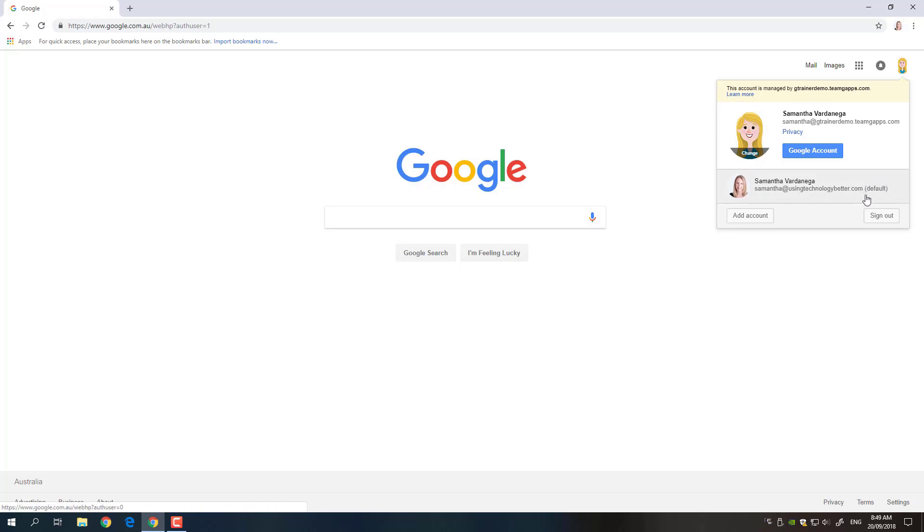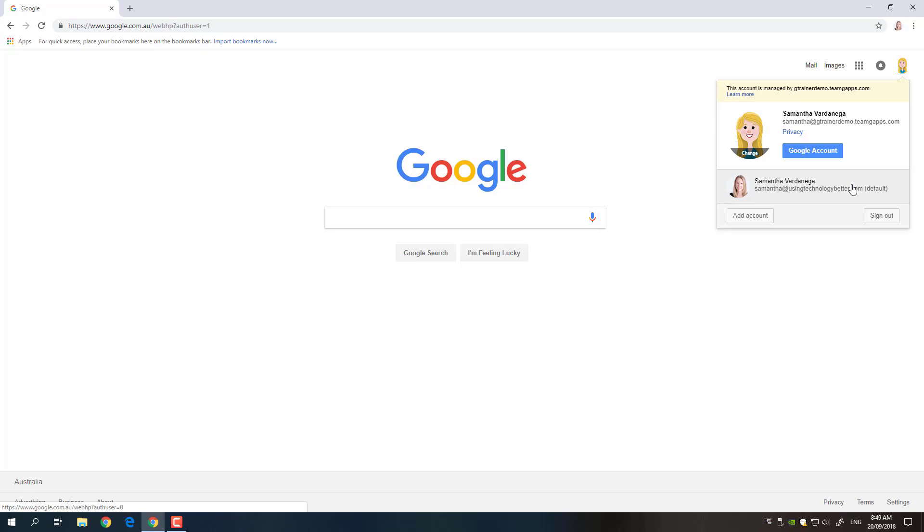My initial account that I've shown you is actually listed as the default and that's important to know because a lot of Google tools will automatically go to that default account when you're trying to access something, hence you've always got to switch to the other one. So in the training sessions we run I see a lot of people having problems accessing resources because of this. So my top tip is don't use this add account button to access a second account. What is far better to do is actually set up multiple users in Chrome.